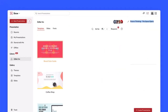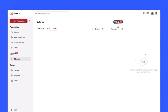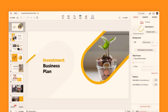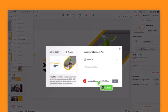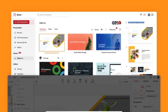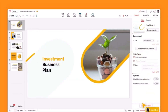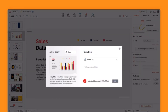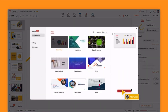Zoho Show is an innovative presentation application that enables users to create captivating visual presentations. It offers a variety of templates, themes, and slide transitions to enhance visual appeal. The app supports multimedia integration, allowing users to embed videos, images, and audio directly into slides.